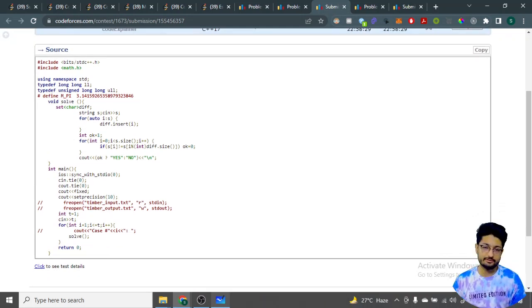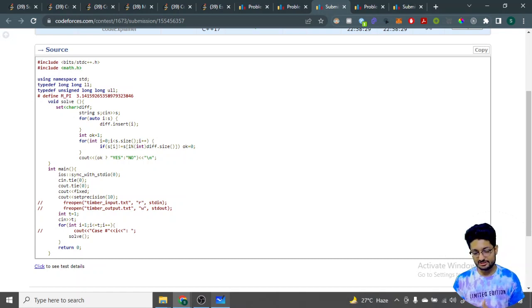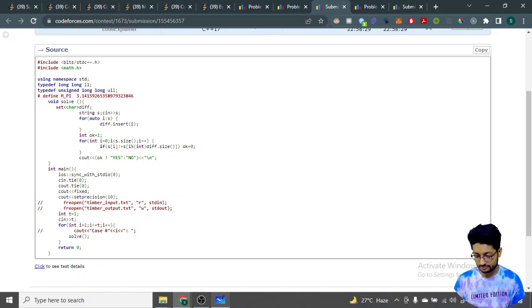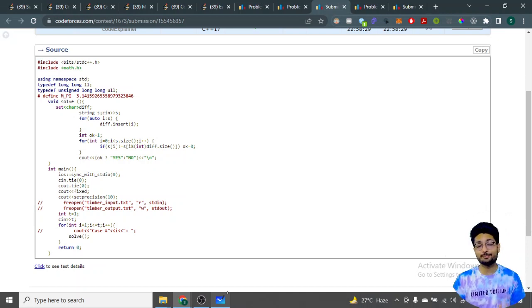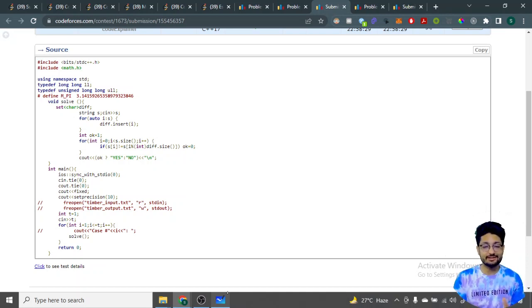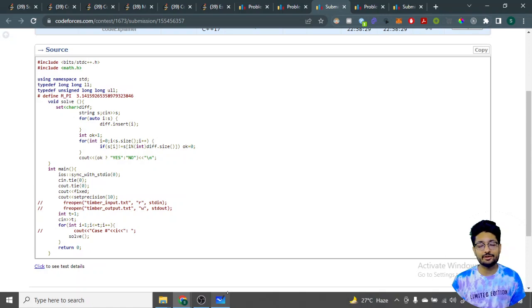That's the whole logic and code for this problem. You can write this logic in any way possible — that's the simplest approach I found. Thank you for watching this video. Keep coding and bye!